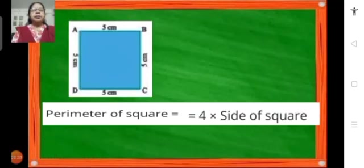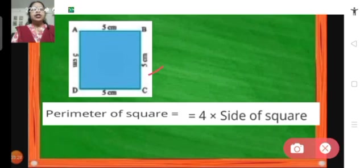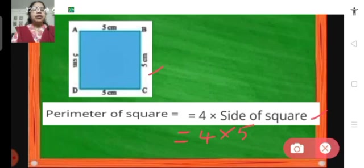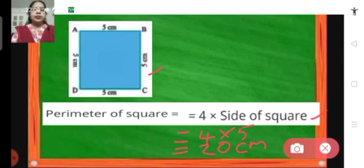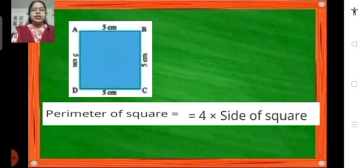Let us consider this example. We have a square with each side of 5 centimeters. The perimeter of a square equals 4 into side. So we take 4 into 5, because 5 centimeters is the length of each side. So 4 into 5 becomes 20 centimeters. The perimeter of the square is 20 centimeters. Children, with this I end this session and we will learn more concepts of this chapter in our coming session. Thank you.